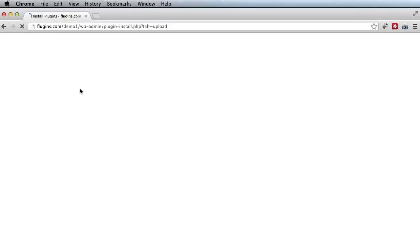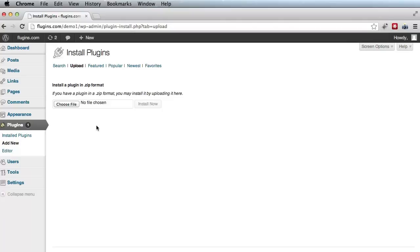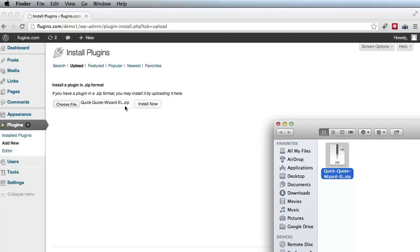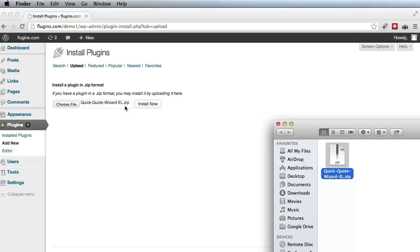And now we need to take the QQW zip package and install it. So one way of doing that would be to click the choose file button and then browse and find that folder. And another way would be to just open the folder, pick it up from here, and just drop it here on choose file button. And as you can see, it automatically gets queued in the system.